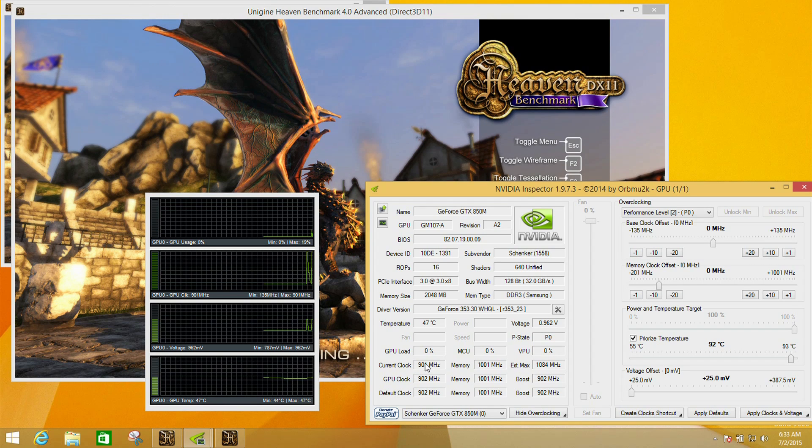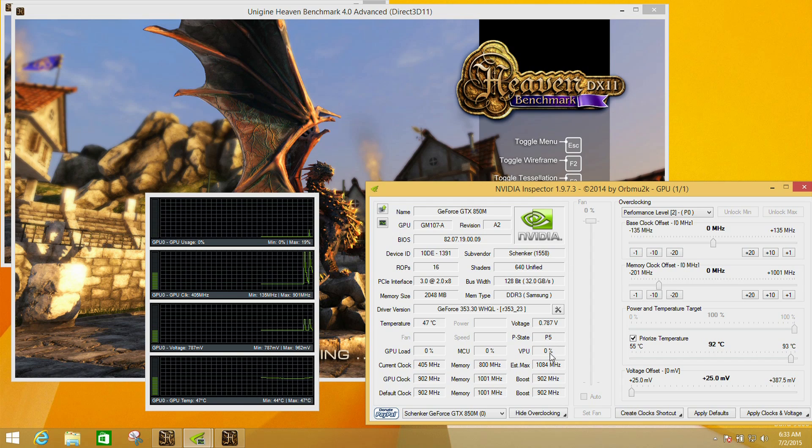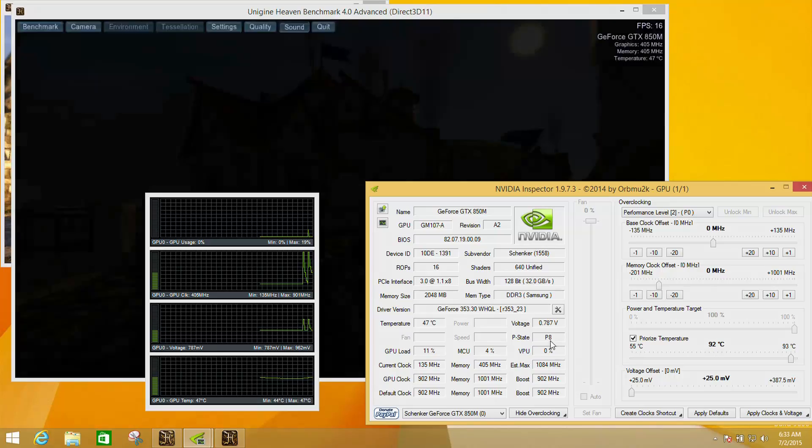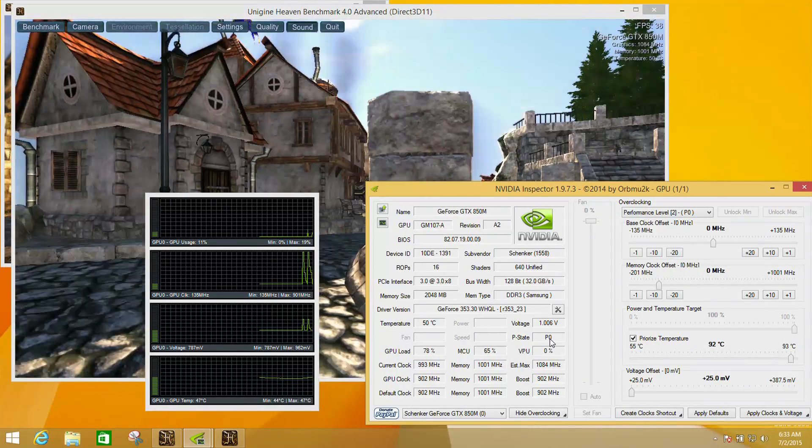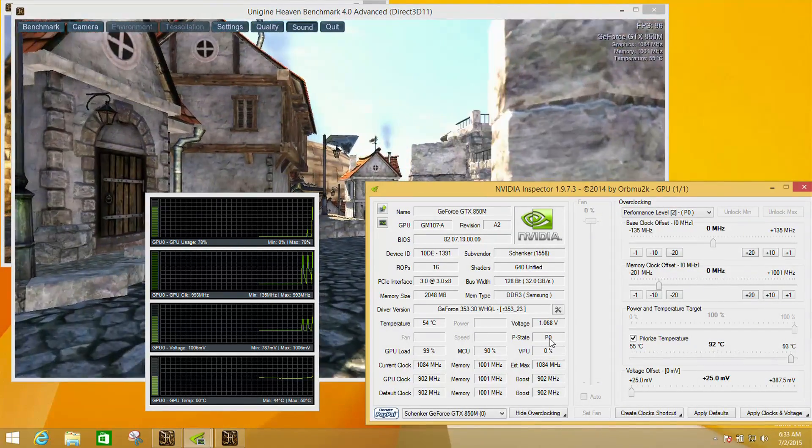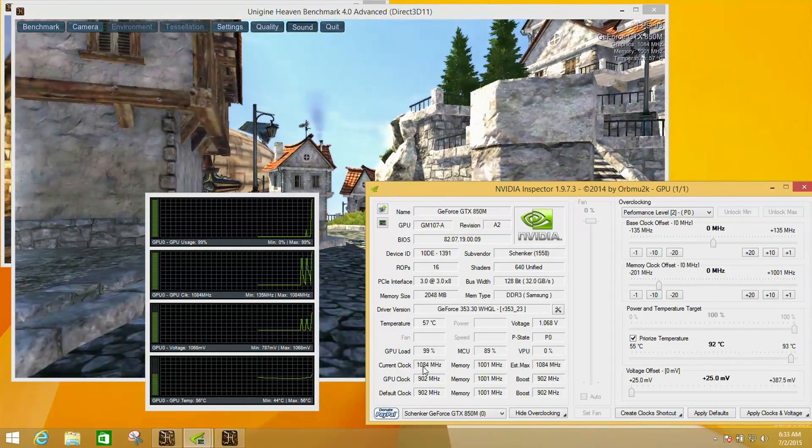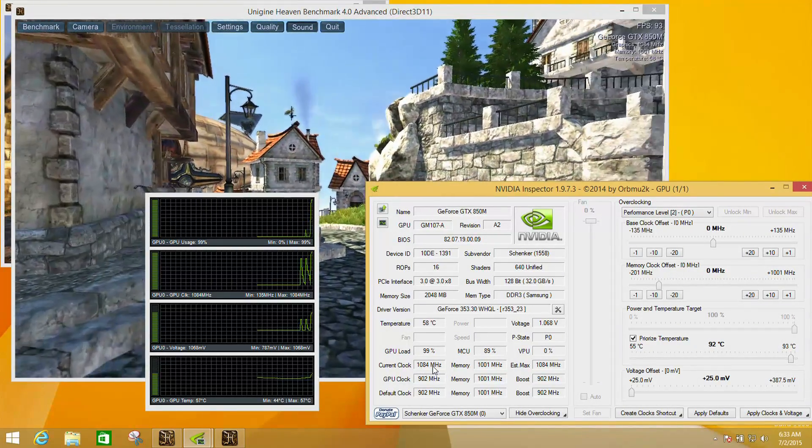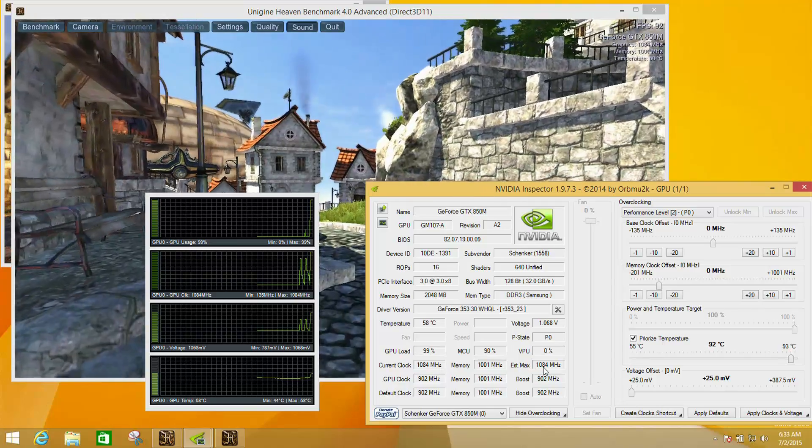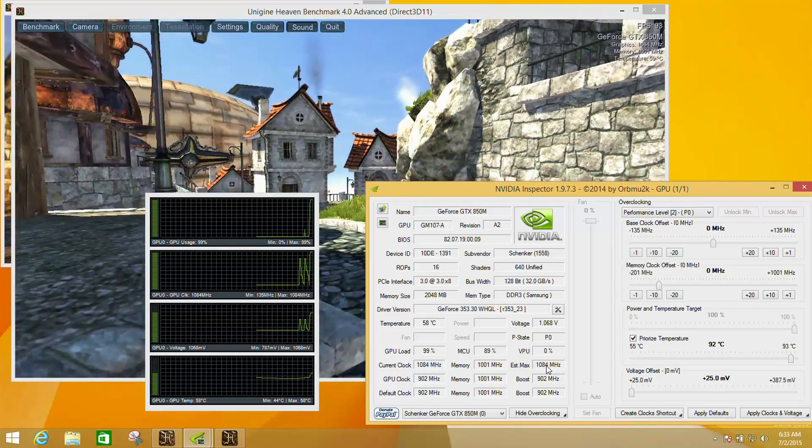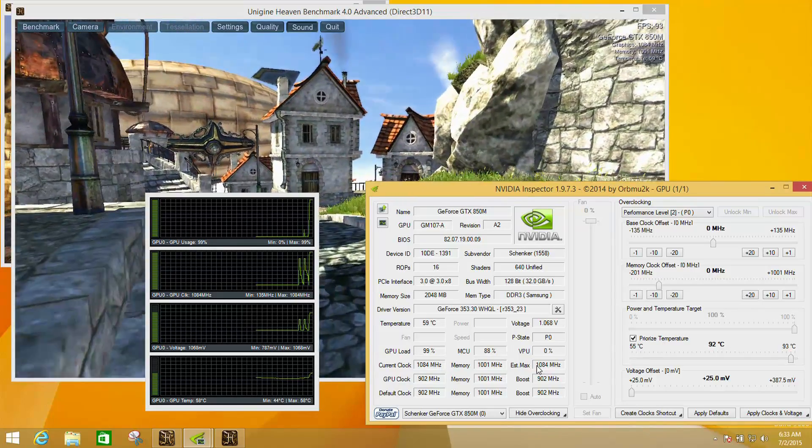This laptop's a little funny in that the speeds it reports in this tool as being the maximum is actually lower than the firmware appears to be set to. As this goes into the application, we can see it's going into its P0 state.